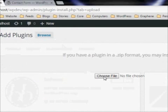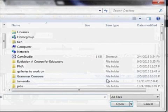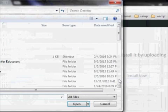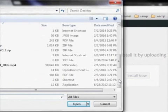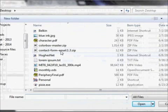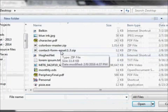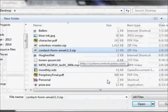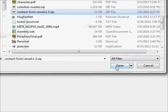And we're going to choose the file. We are on the desktop, so we will go to contact form email. That's the zip file that we downloaded.